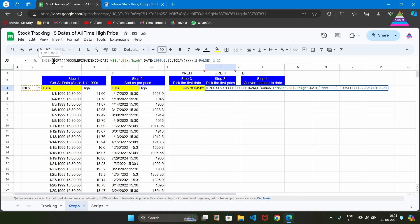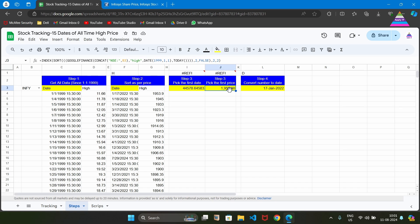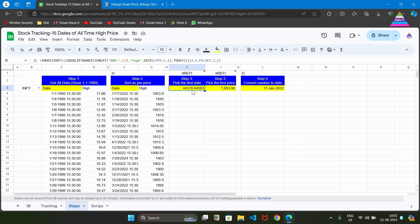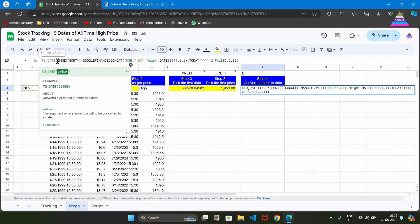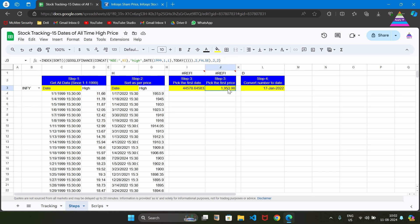We use INDEX and supply the formula from the previous step along with row number two and column number two — that gives us the all-time high price. If the date column is not formatted to display a date, we may get a number. We need to convert this number into a date using the TO_DATE function. In the TO_DATE function, in place of D, we plug the INDEX formula we generated in the previous step. That formula gives us the correctly formatted date of the all-time high price.